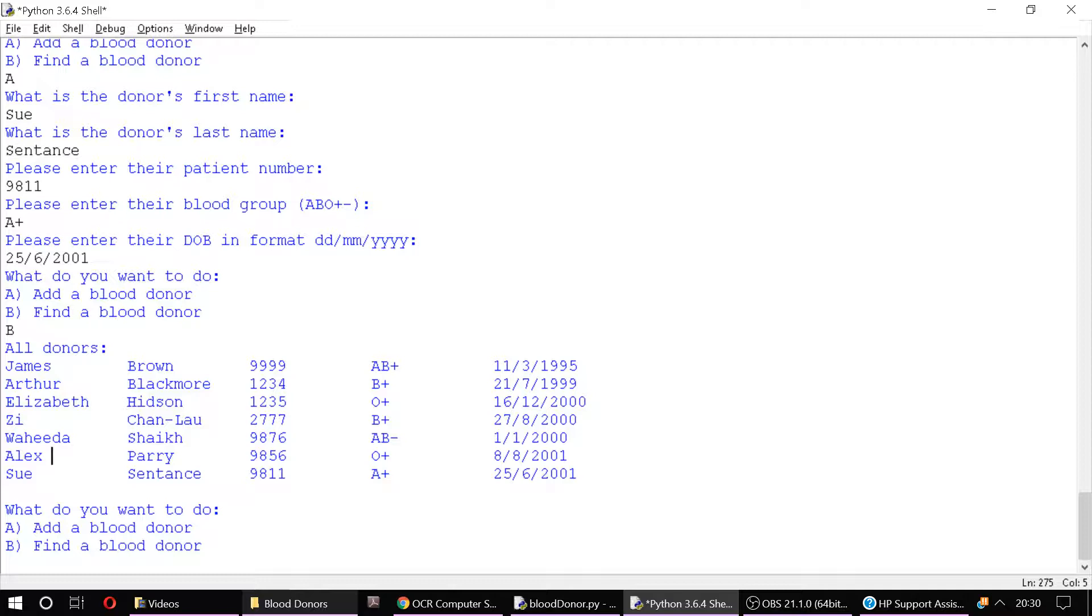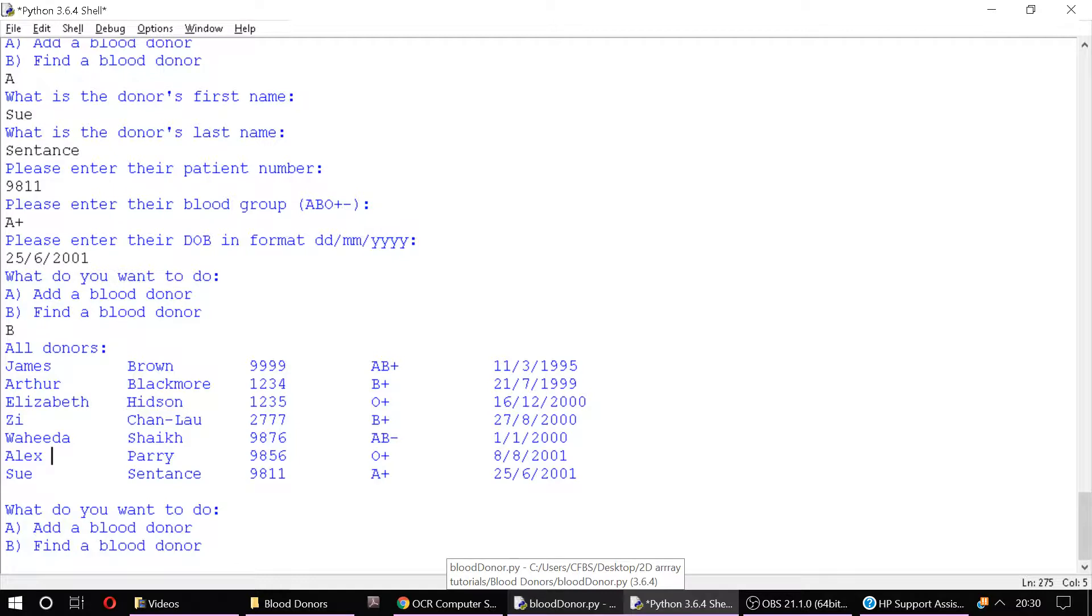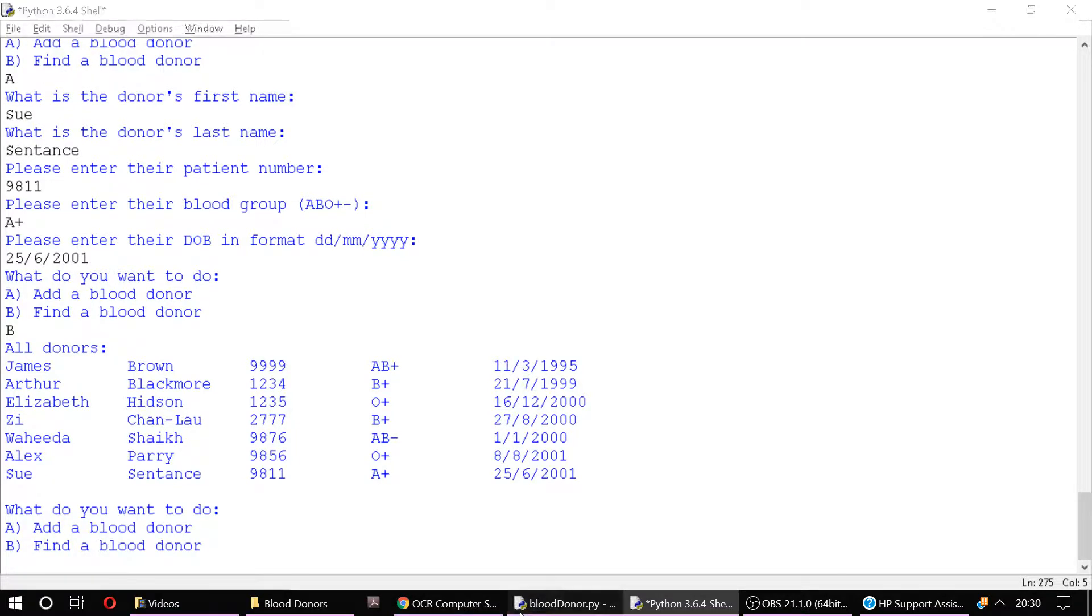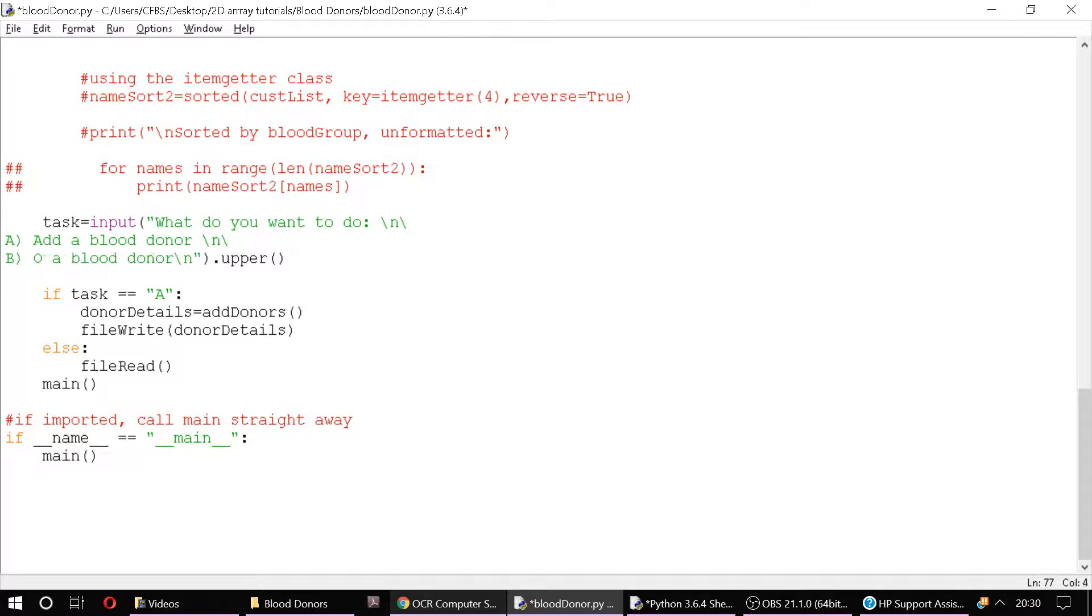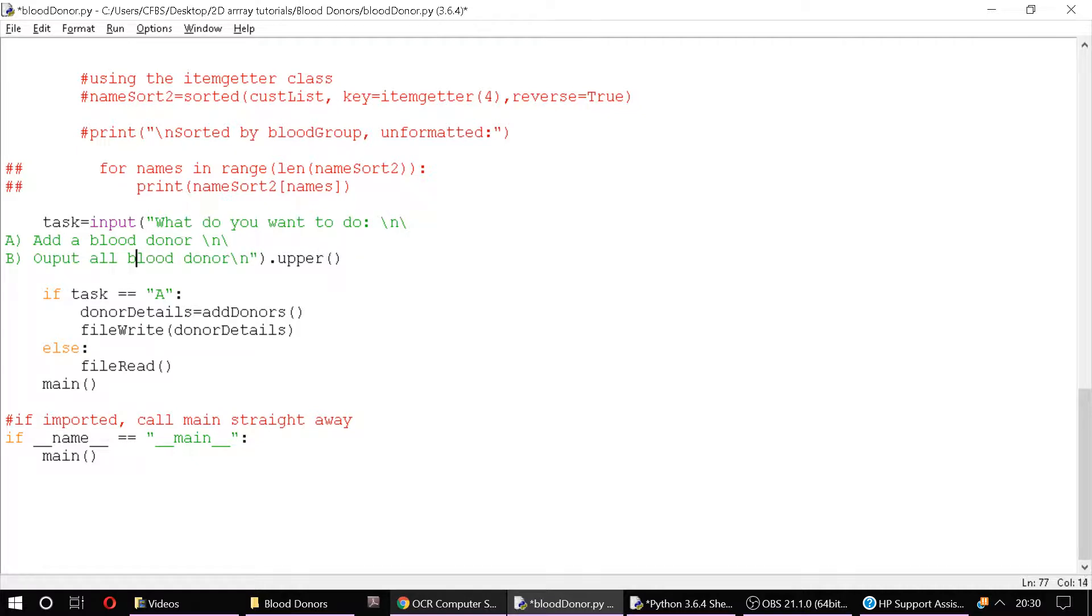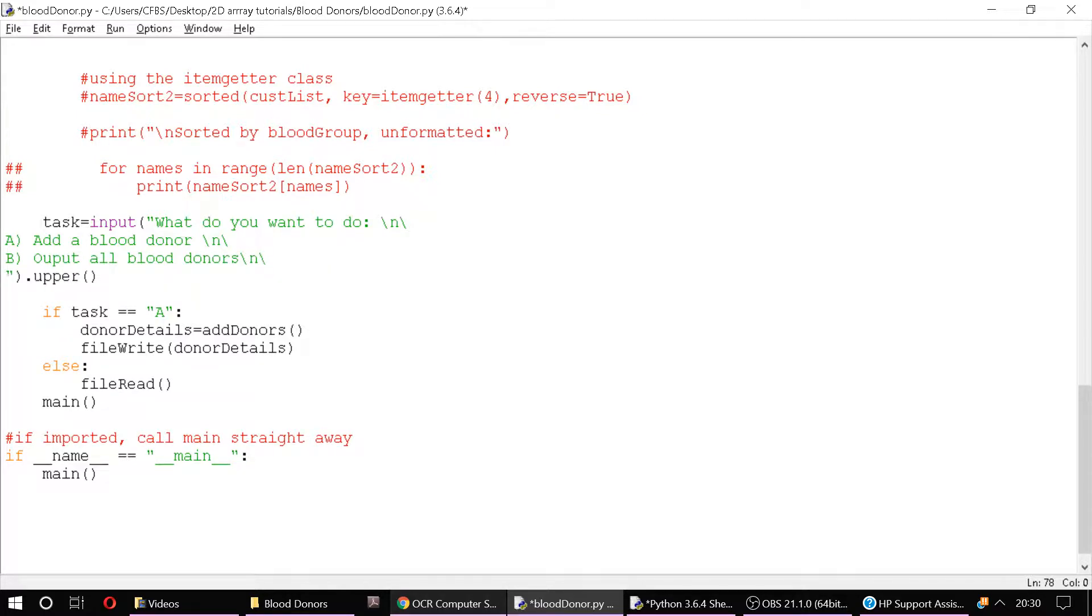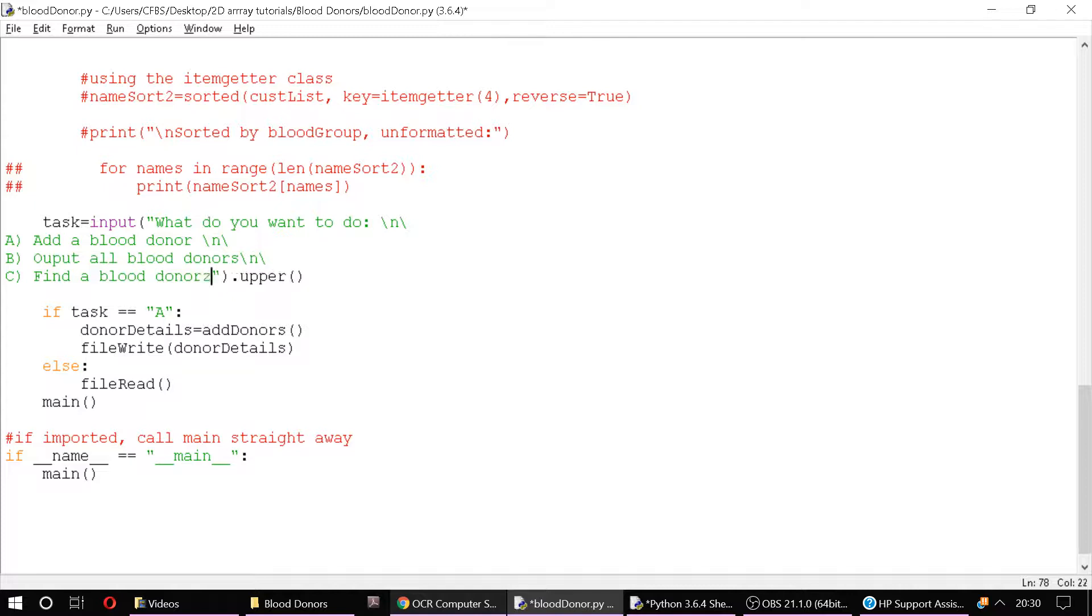So let's have a go at programming it so that we can find a specific blood donor based on the blood group. Over here then we've got a few options. Do we want to output all blood donors? And then also we'll have a look at C: find a blood donor, backslash n for a new line.